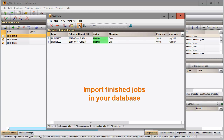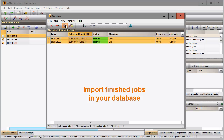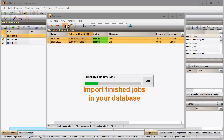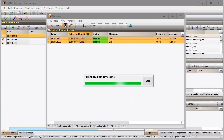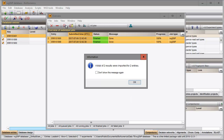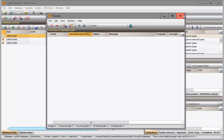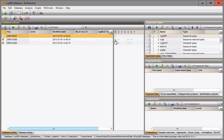Finished jobs can automatically or manually be imported into my database. The mapped sequences are saved to the reference sequence type.